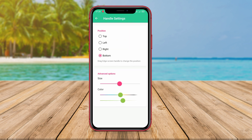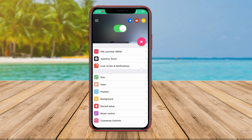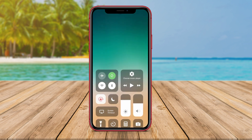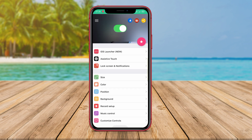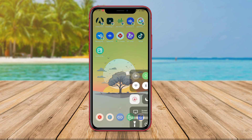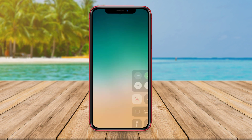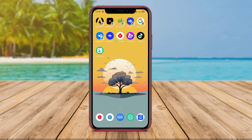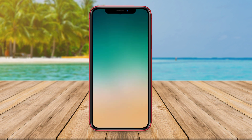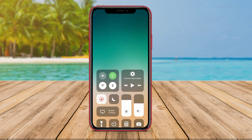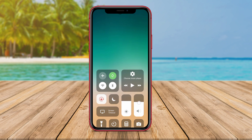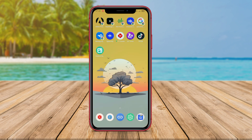For example, users can enable or disable Wi-Fi, Bluetooth and airplane mode, adjust screen brightness and volume, as well as access features like the camera, flashlight and alarm. The application also allows customization of button layouts based on user needs.